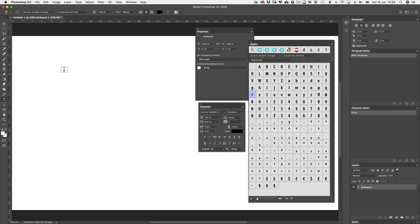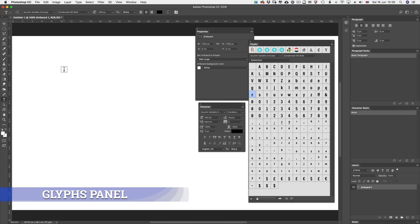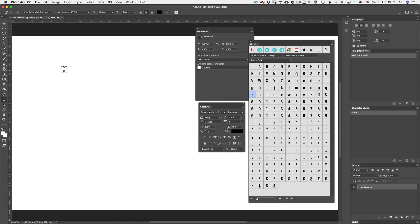Hi and welcome. My name is Lawrence Baker and this video is going to be about the Glyphs panel and also OpenType format or OpenType font. Let's get going. What is OpenType all about?